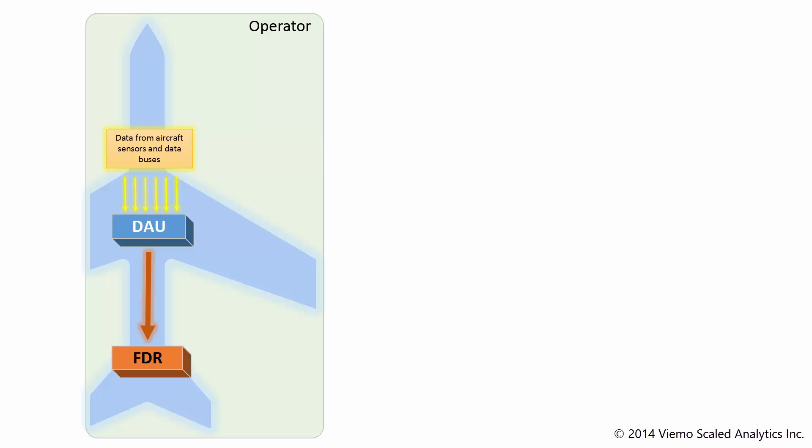The Flight Data Recorder itself is effectively a recording device, not unlike a hard drive or a USB memory stick. It simply stores the information that is sent to it.